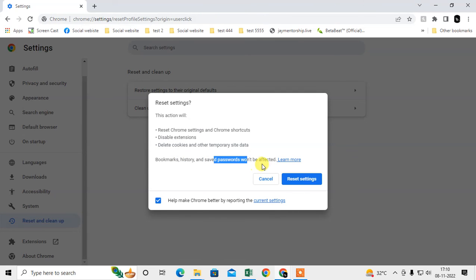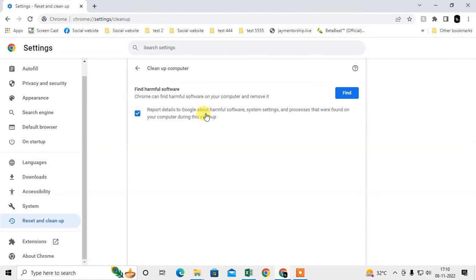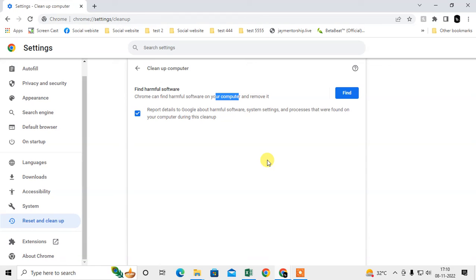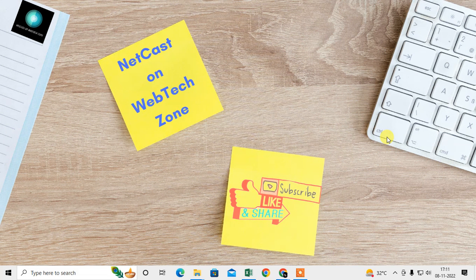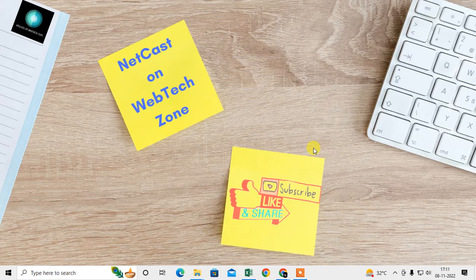Sometimes you may have downloaded unwanted software to your computer that's controlling your Chrome browser. What you need to do is scan it. Click on 'Find' and if there is any harmful software on your computer, it will show here and you need to remove it. After you've done all these methods, restart your computer and your problem will be 100% solved. I hope you liked this video. Thank you for watching.